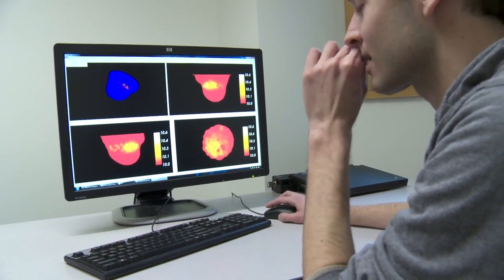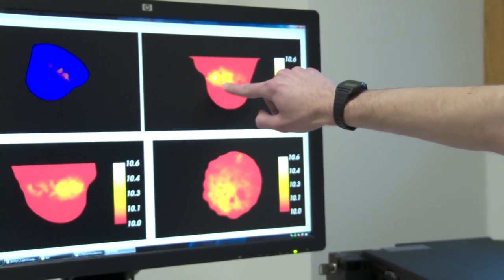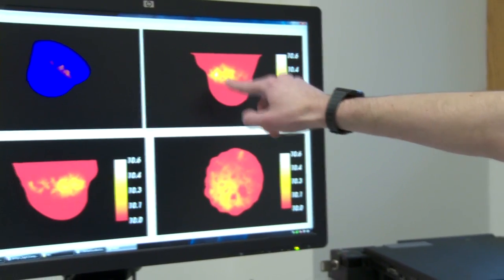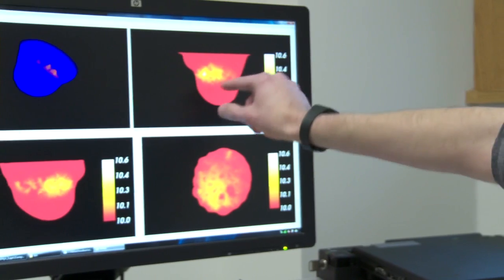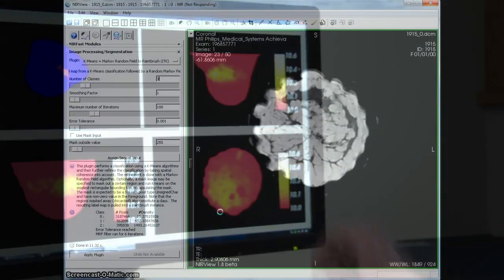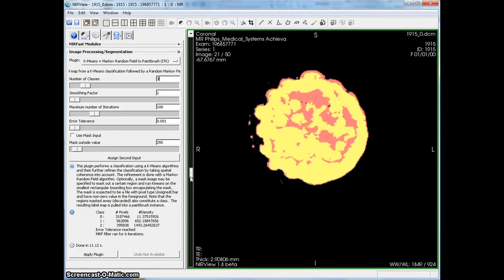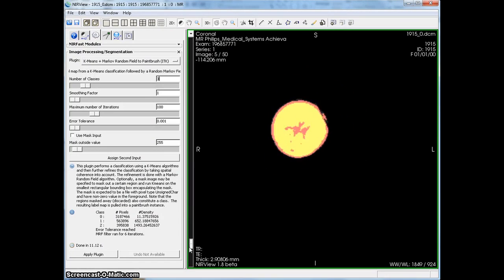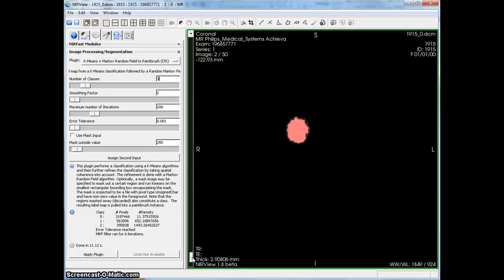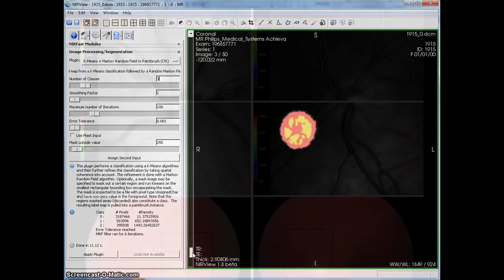tetrahedrons. Once you have that representation, then you can do the modeling using the core of near-infrared reconstruction, which is modeling how light moves through tissue.